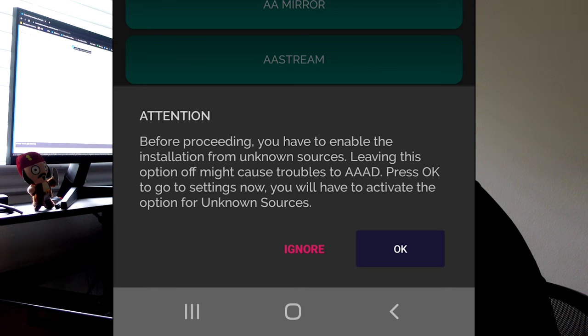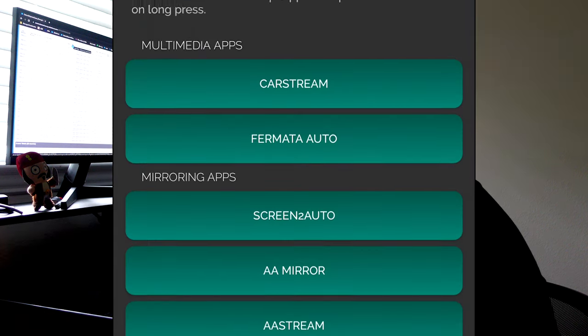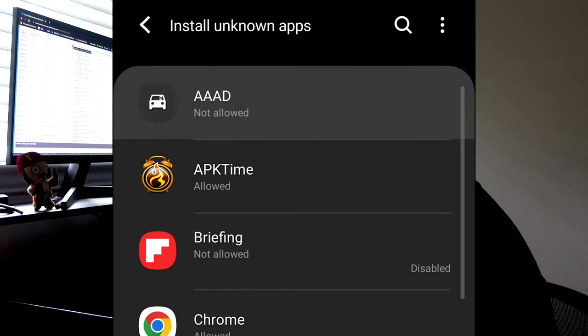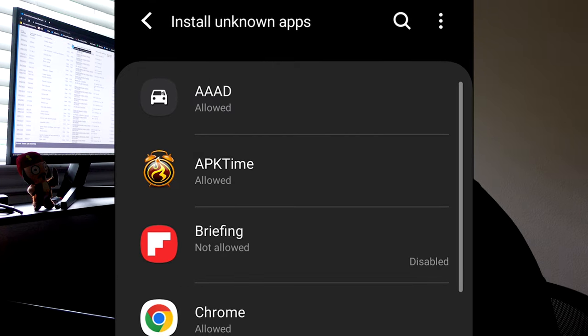So when you get this prompt, don't select deny, select OK. And then it'll prompt us to turn on the unknown sources. So select the AAAD app, turn on allow from the source, back out.